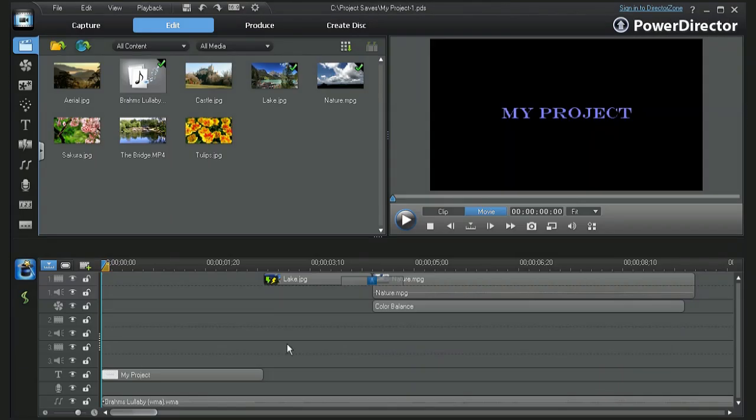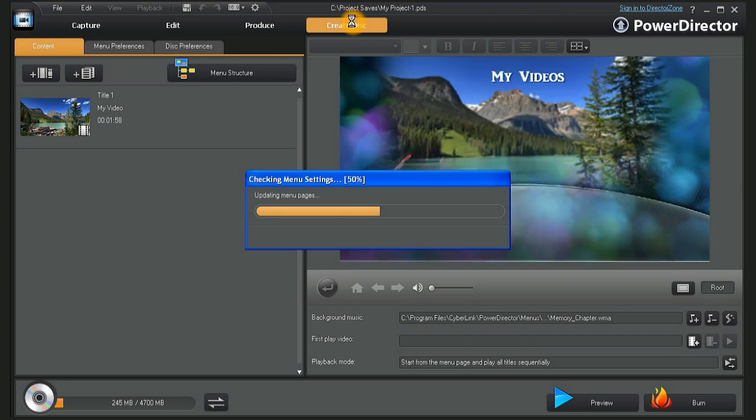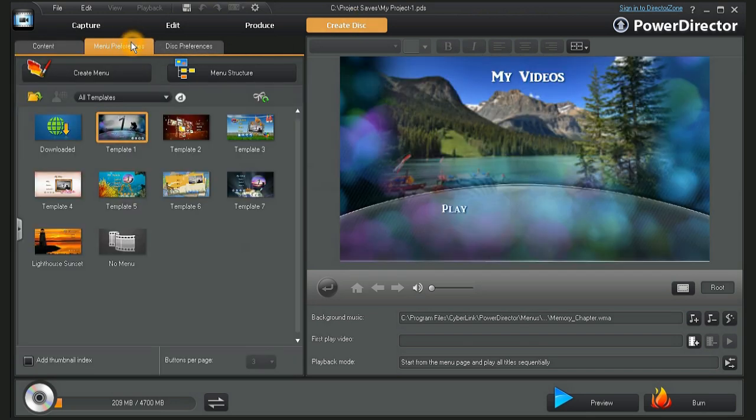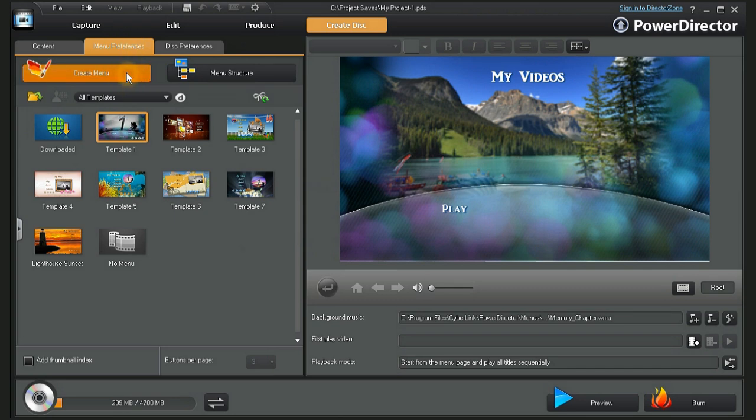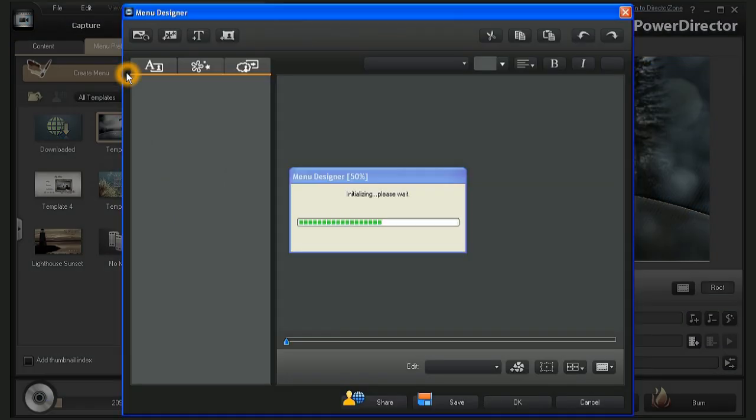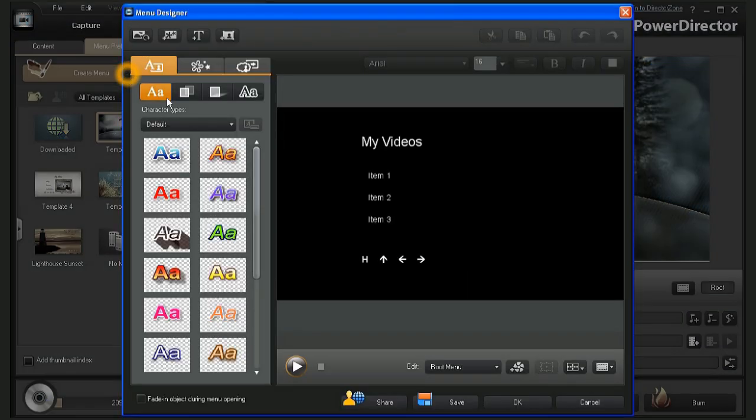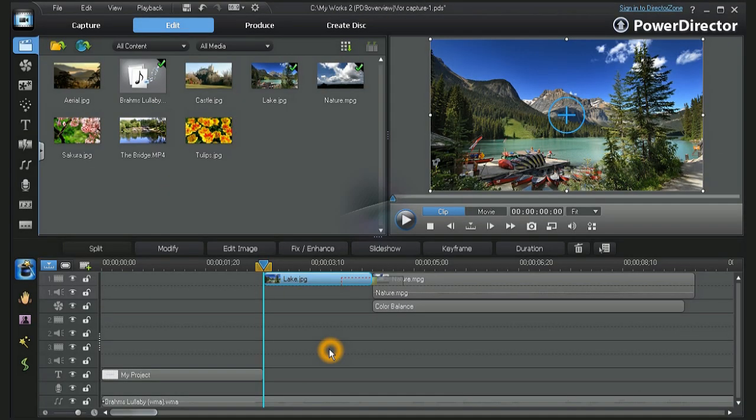To burn your project directly to a DVD, click on the Create Disk tab. In Create Disk, you can choose to use the available default menus or create a custom menu for your project. Once your choices are made, click on the Burn tab.